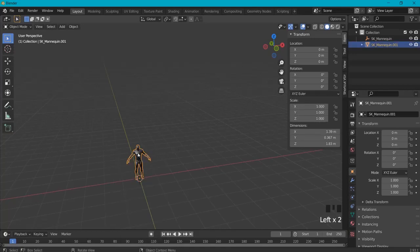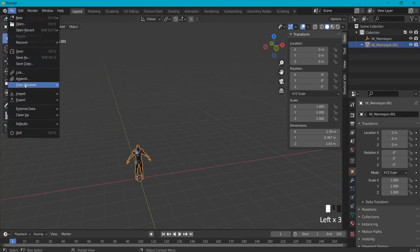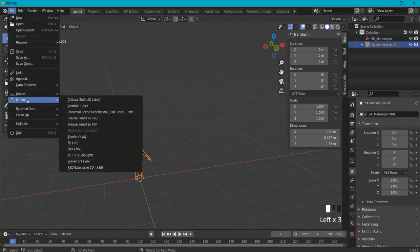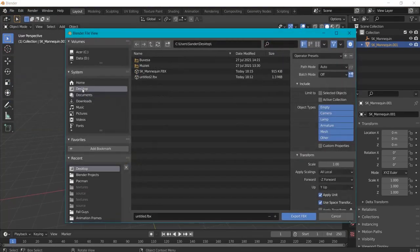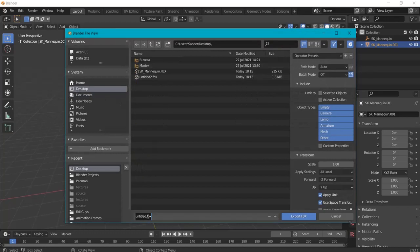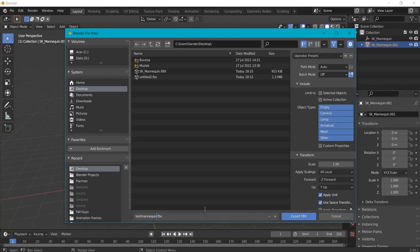We have to select this item, go to File, Export, FBX, save them the place where you want it to be stored. For example, we name this our test mannequin or something. We only need the mesh for this.